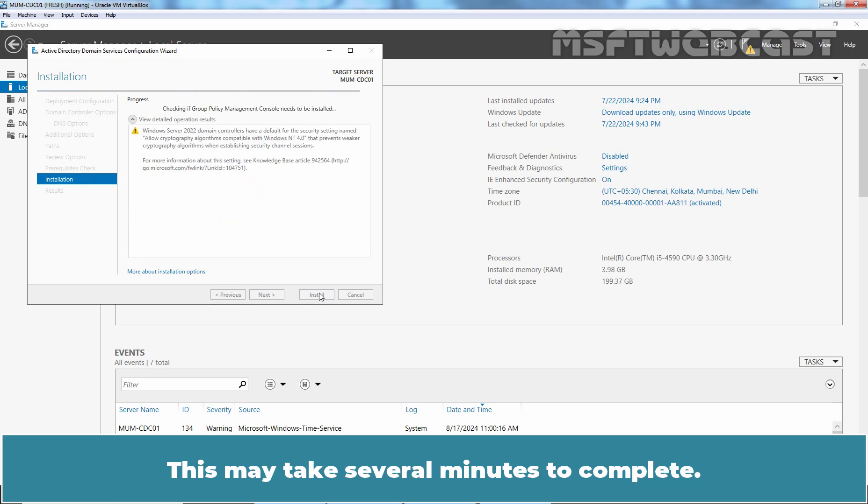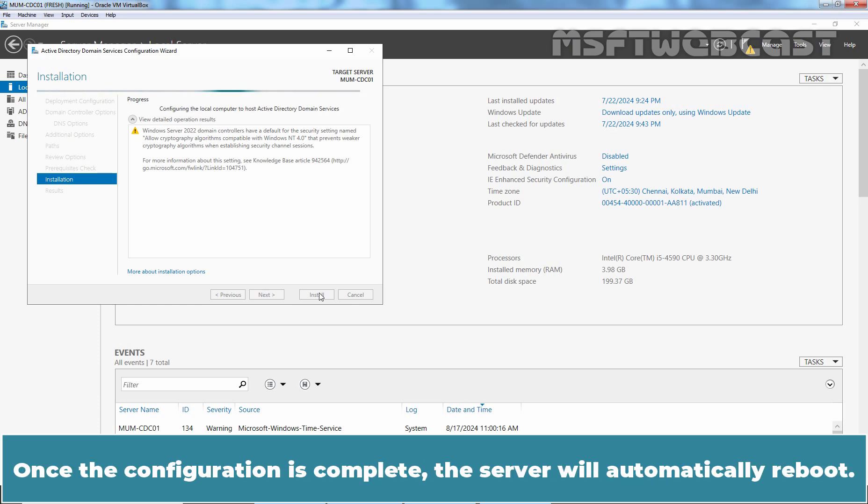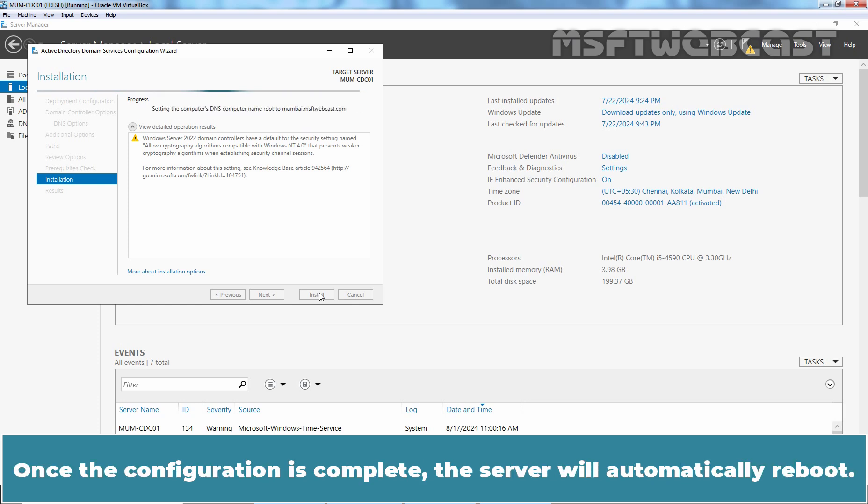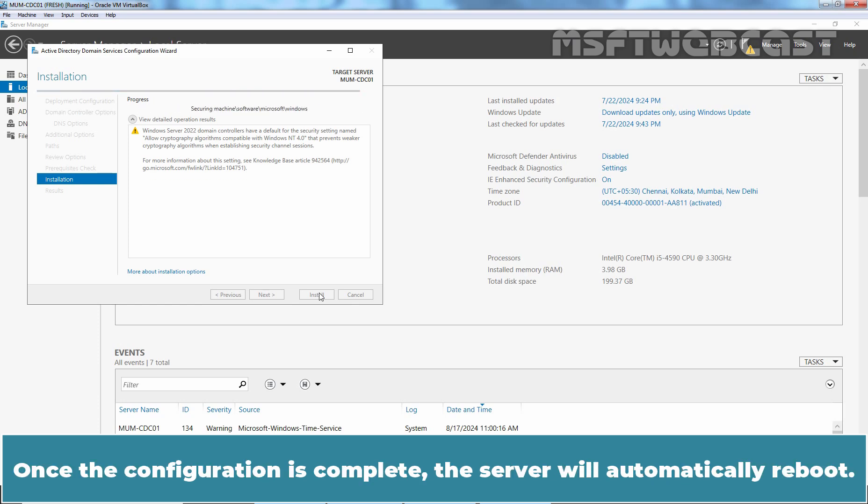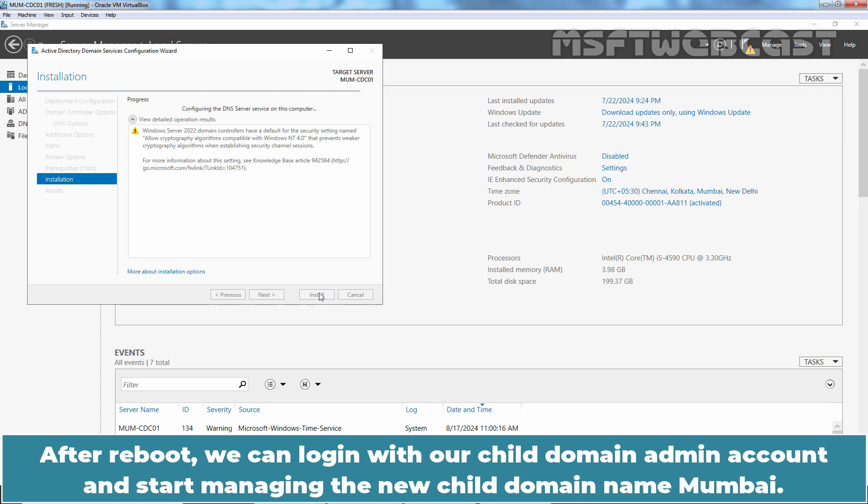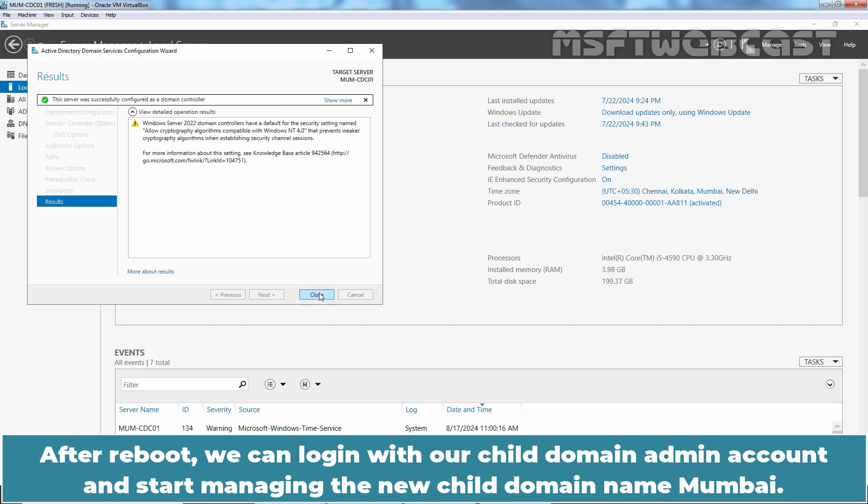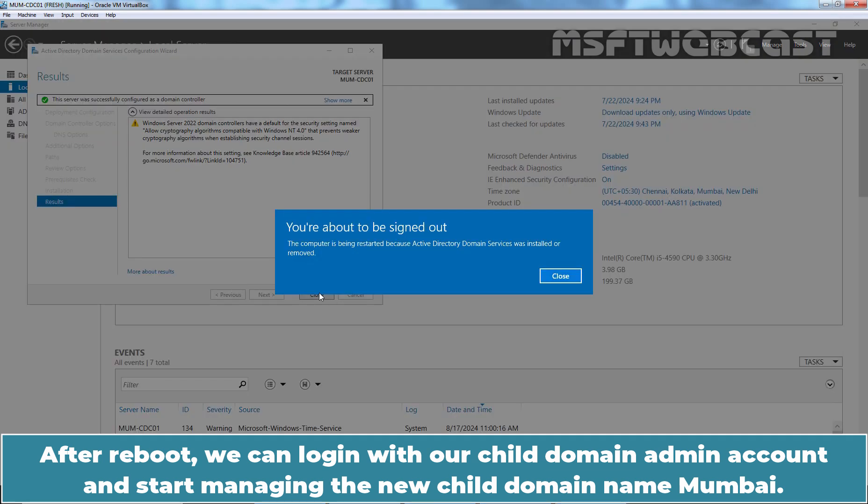Click Install and wait for the configuration to finish. This may take several minutes to complete. Once the configuration is complete, the server will automatically reboot. After reboot, we can login with our child domain admin account and start managing the new child domain named Mumbai.